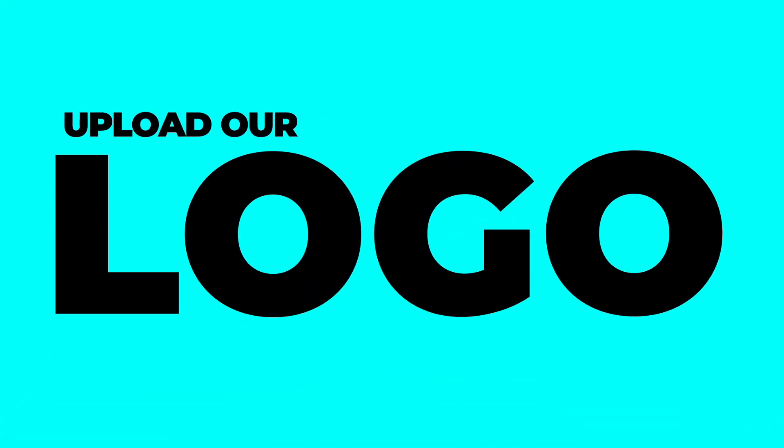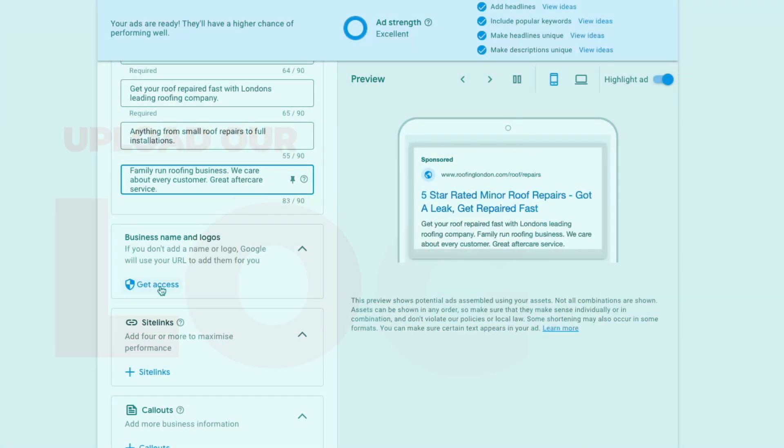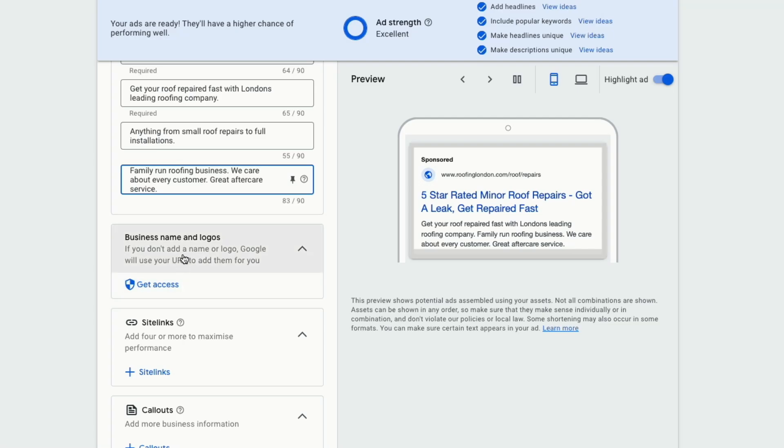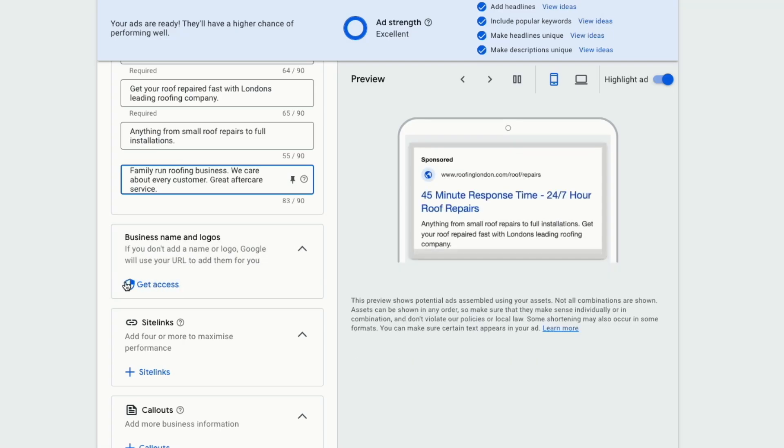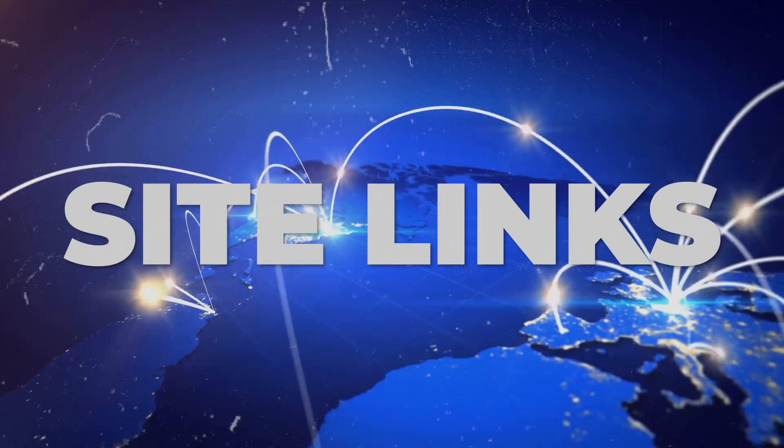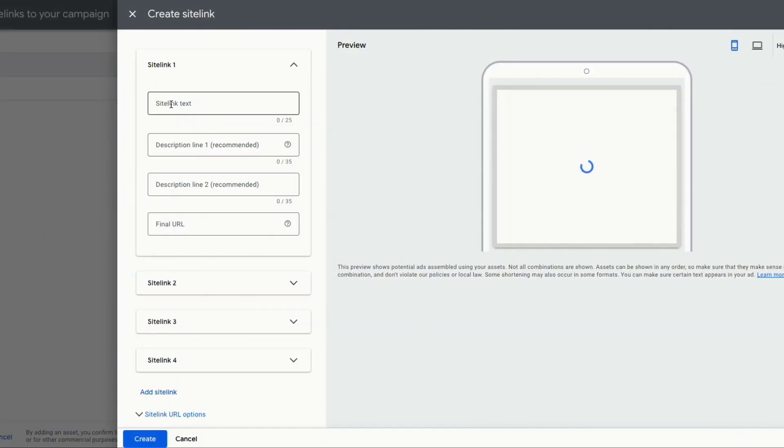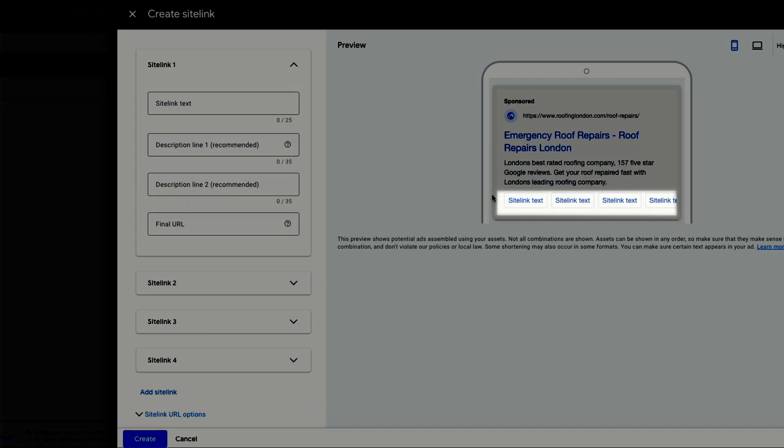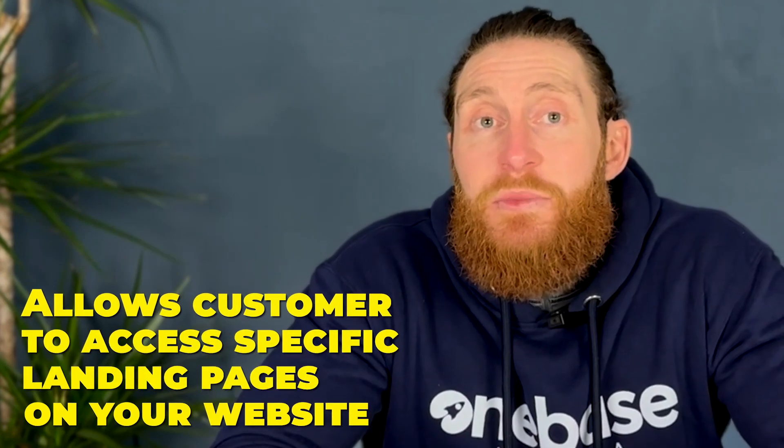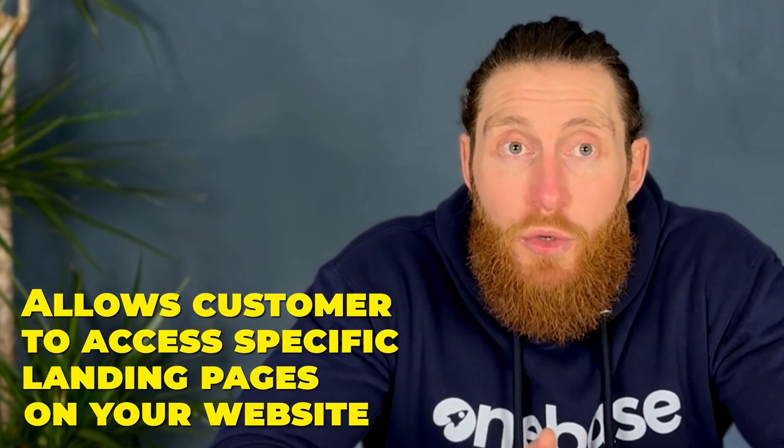Next, we want to upload our logo so our ads look a bit more professional when they show up. Google will ask for some documentation. And once you've verified that it is actually your business, you can upload a higher quality logo. Next is site links. Site links are additional links that appear below the main description of your ad. They make your ad look bigger, which in turn gets more clicks. They also allow the customer to access specific landing pages on your website.